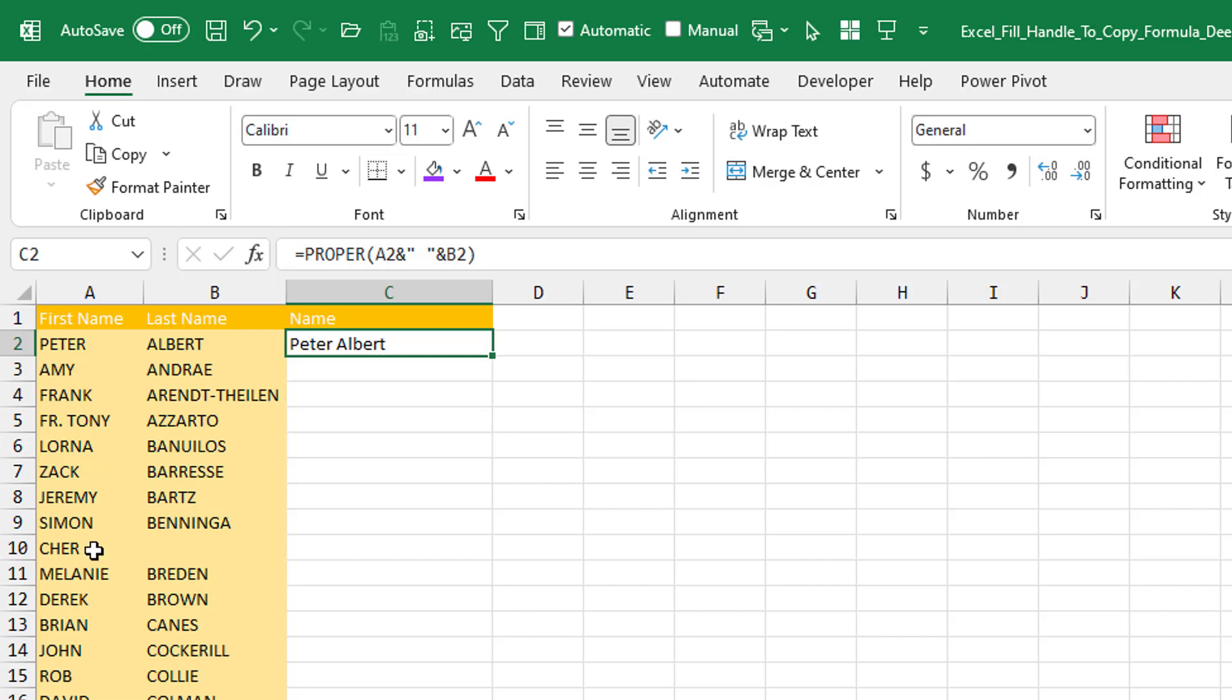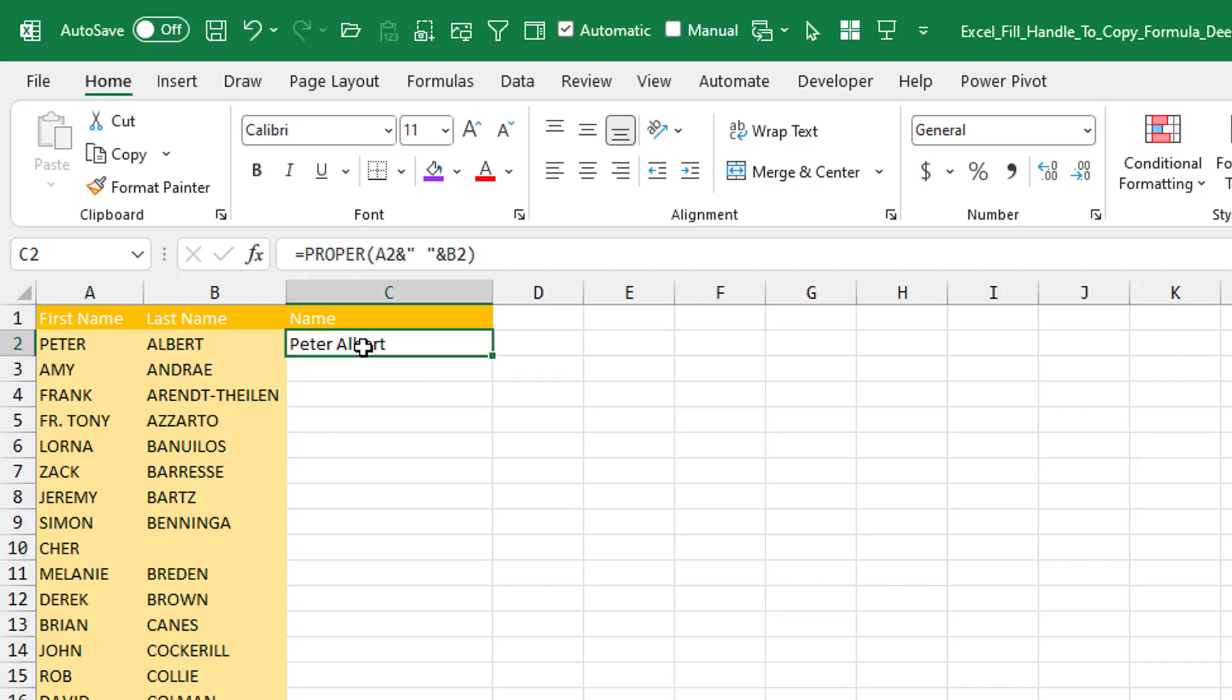So here we have first name, last name. If you happen to have Cher or Madonna or Prince or Pele, they're in A10 and B10 is blank, double-click the fill handle would stop at row 9. This is something I always warn people about.